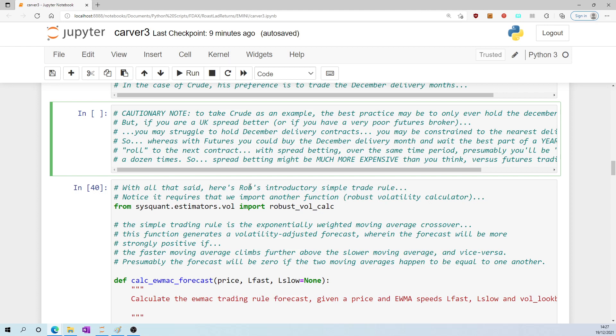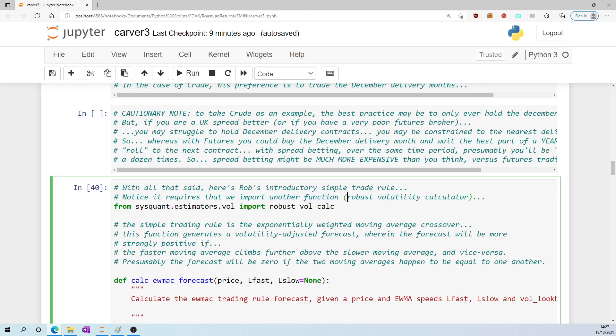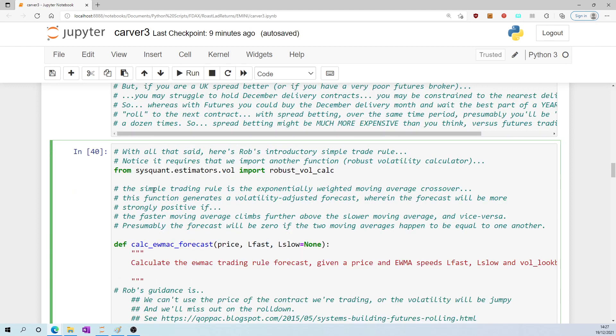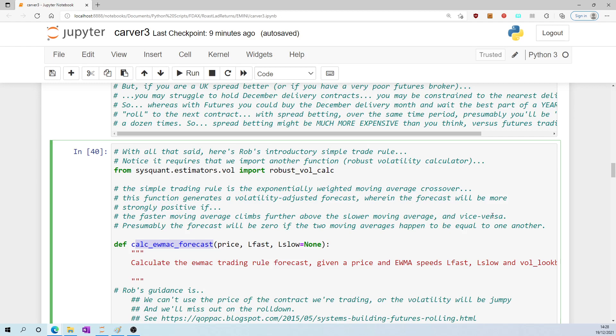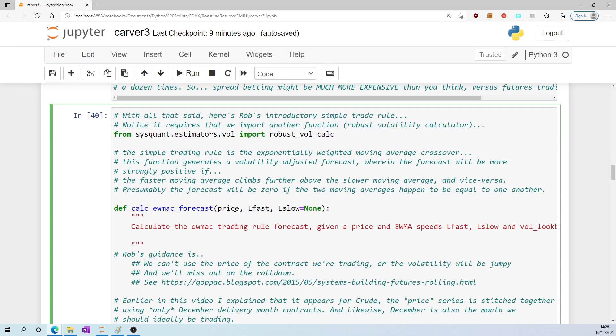With all that said, here's Rob's introductory simple trade rule. Note first of all it requires that we import another function called robust_vol_calc (robust volatility calculator). The simple trading rule is the exponentially weighted moving average crossover (EWMAC). This function generates a volatility-adjusted forecast wherein the forecast will be more strongly positive if the faster moving average climbs further above the slower moving average, and vice versa. Presumably the forecast will be zero if the two moving averages happen to be equal to one another.